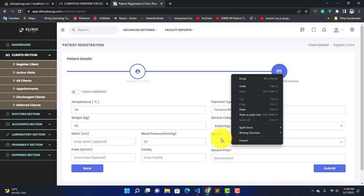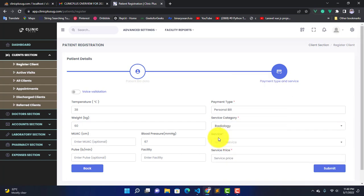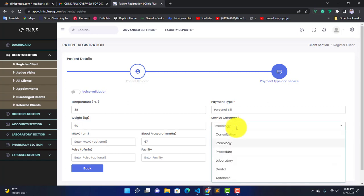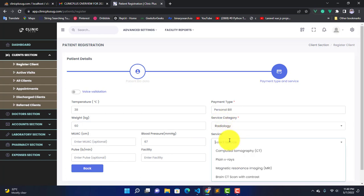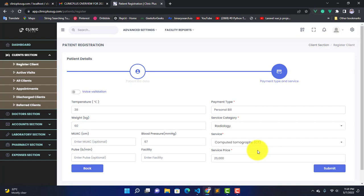We've selected Radiology, and here we have the services. The category you select determines the services you get in the next field. If you select Radiology, it means here you're going to get only services that fall under Radiology. I'm going to select this CT scan.